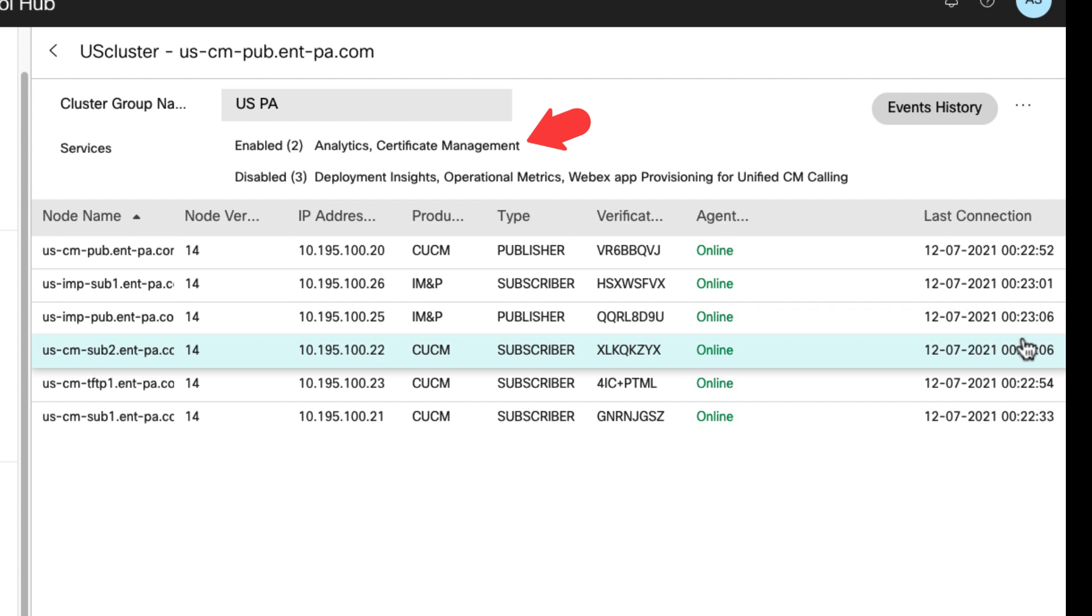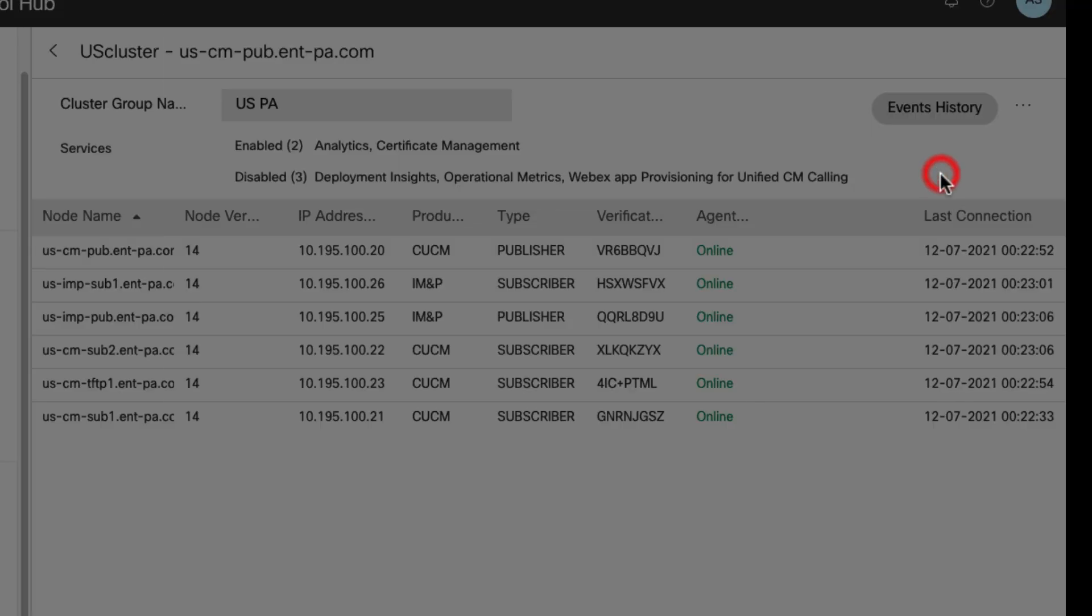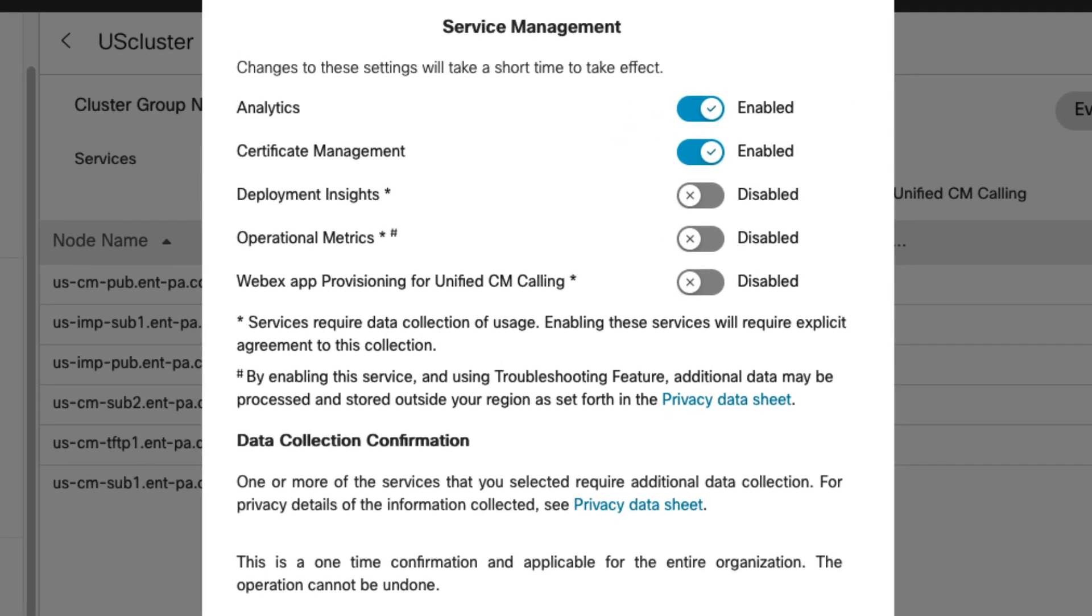If desired, you can navigate to service management and enable the service you are interested in and accept the data collection if required for that service.